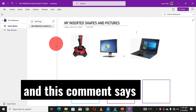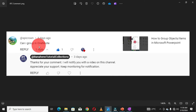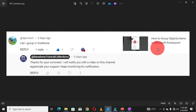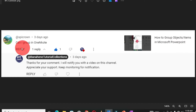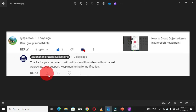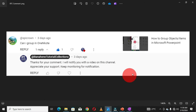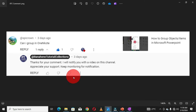This comment says: 'Can I group in OneNote?' and it is based on a video I already posted on my channel about how to group objects or items in Microsoft PowerPoint. I replied by saying I will notify them with a video on this channel. So based on this comment, we are going to learn how to group shapes or pictures in OneNote software.